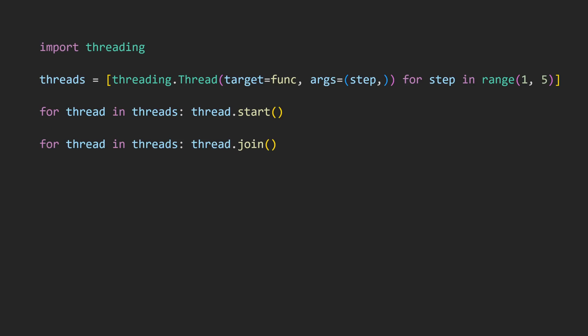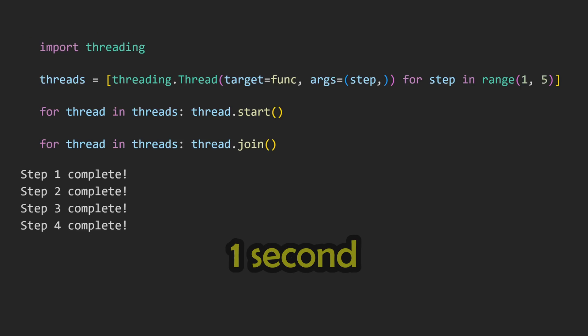With this, each one of our four function calls will run in its own individual thread at the same time. Sure enough, this now only takes a single second to execute, as the runtimes all overlap. This is the basic idea of threading.